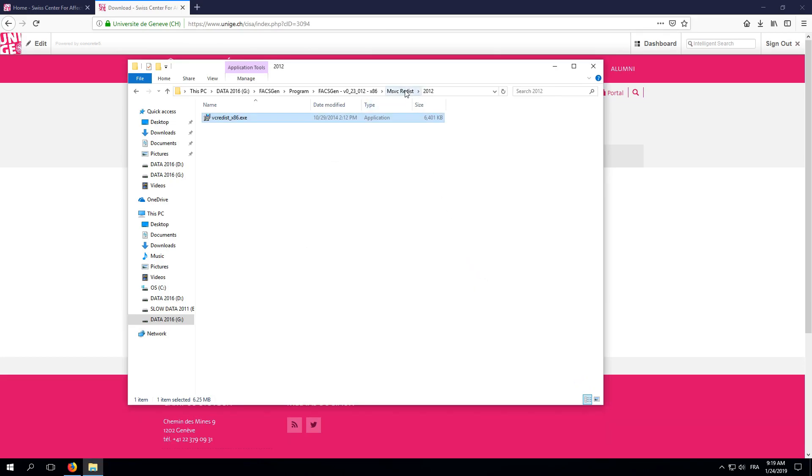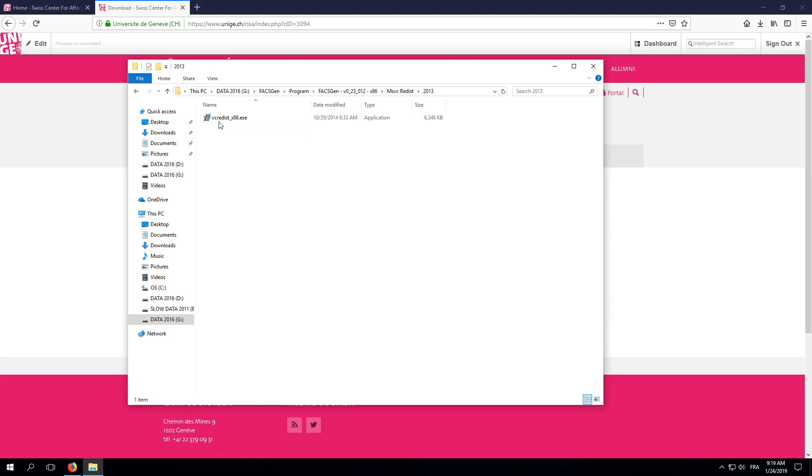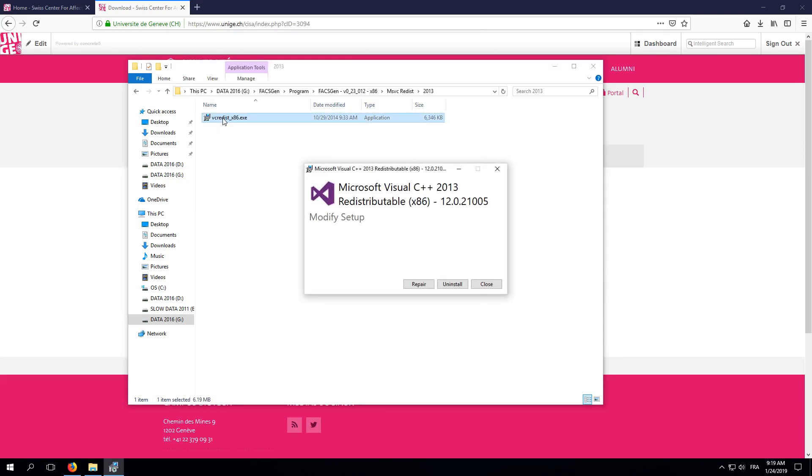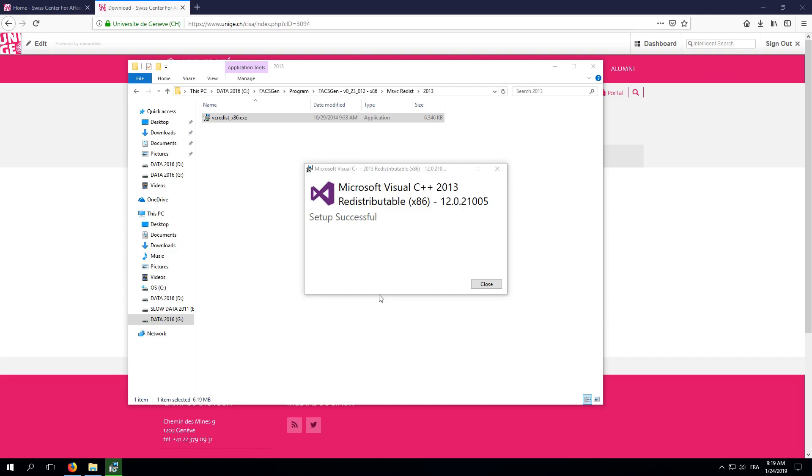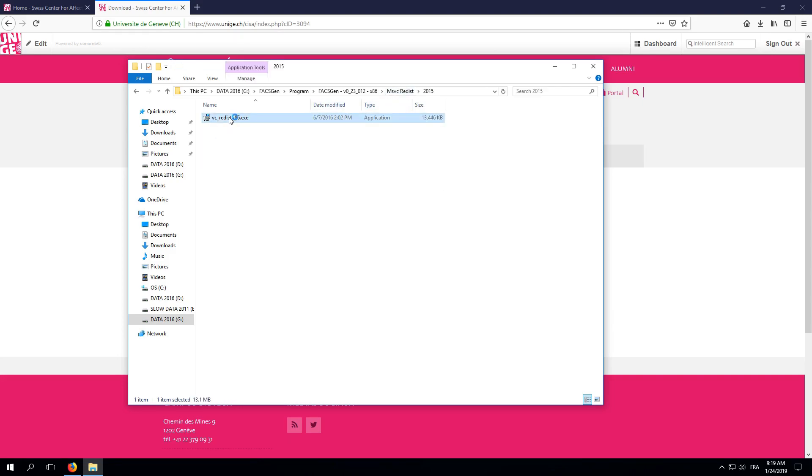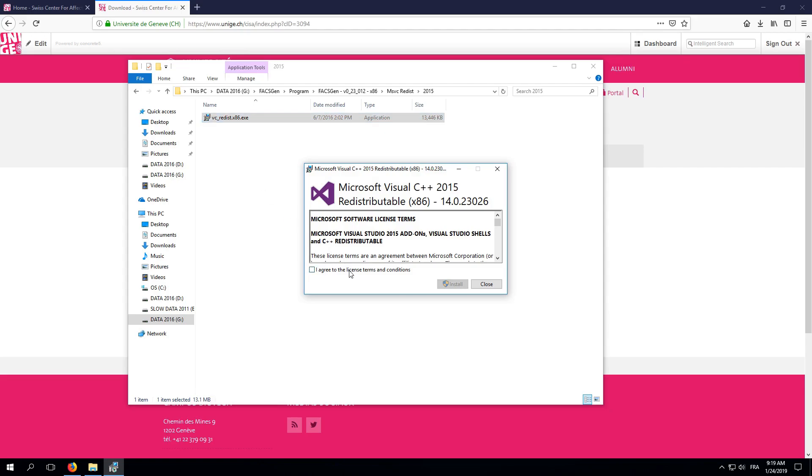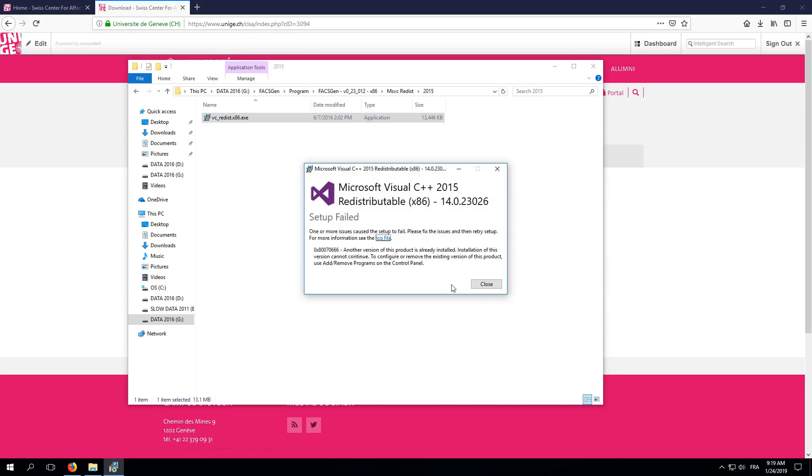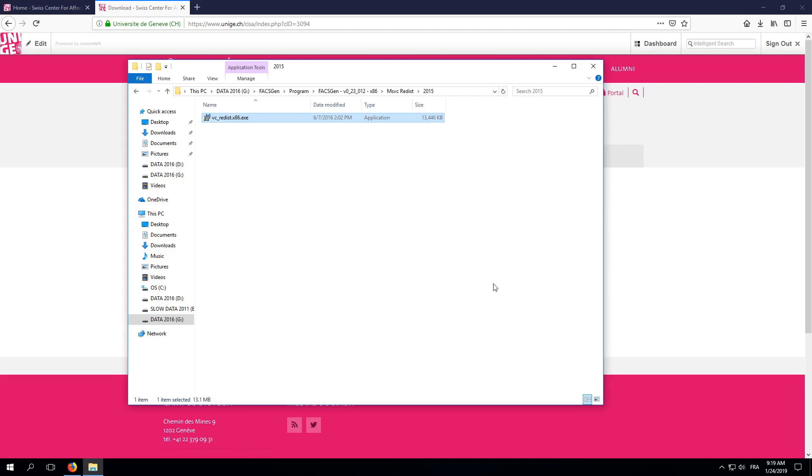So, go to the next one, 2013, and repeat the procedure. Here again, we'll click on Repair because the redistributable is already present on our computer. No error message this time. And finally, let's run the last one, in a 2015 subfolder. Here again, we get an error message that we can safely ignore because we know that the redistributable was already installed.